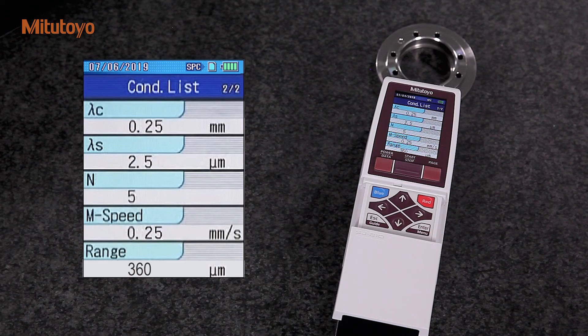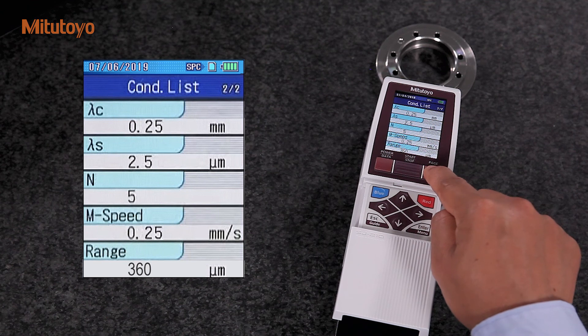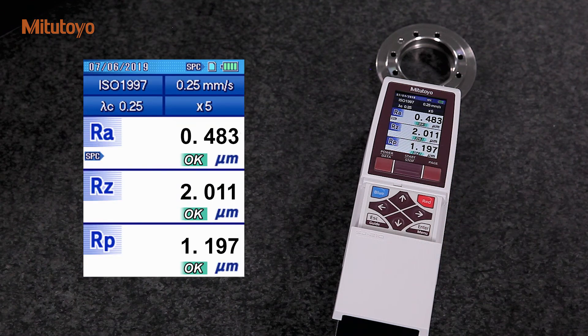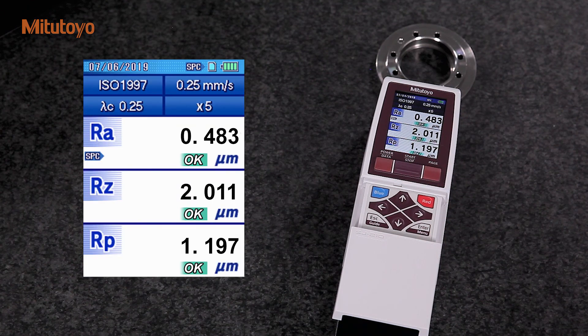As you have seen, taking roughness measurement with Mitutoyo SJ-210 is a quick and easy task. If you have any further questions, feel free to contact Mitotoyo.